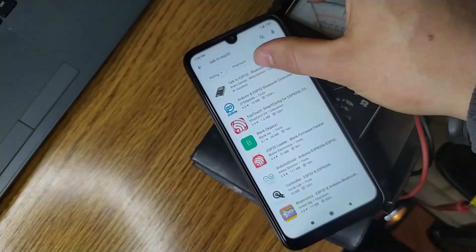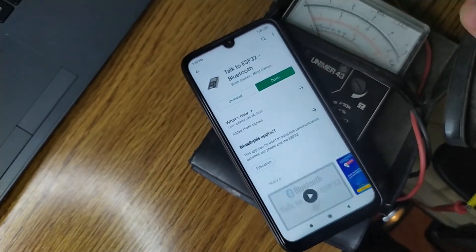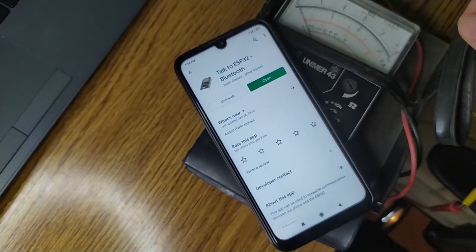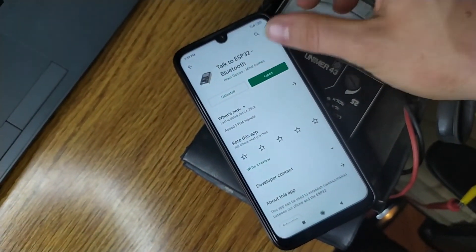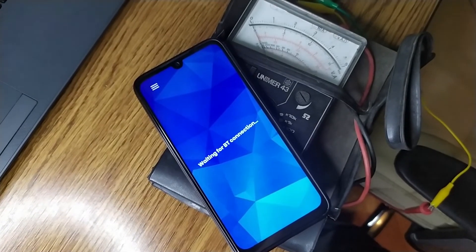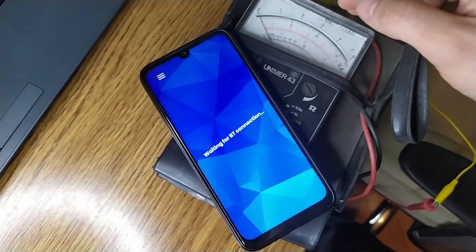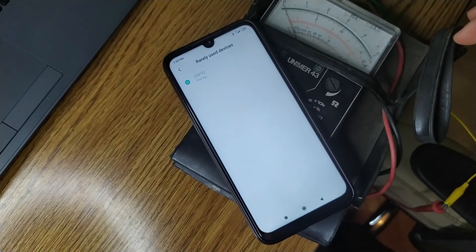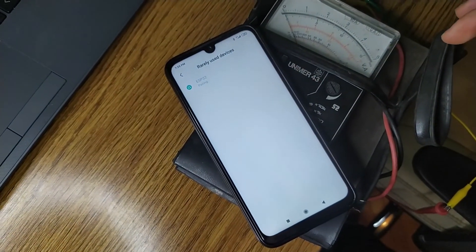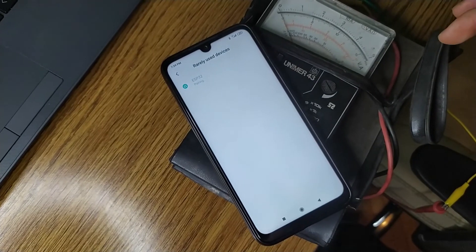After that, we need an app to send Bluetooth commands to the board. Download my app — I published it on the Play Store. Then go to your Bluetooth settings and pair the phone with the board.